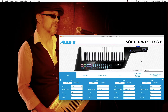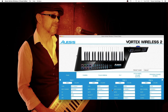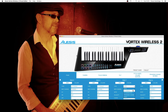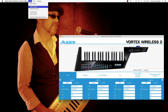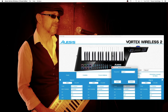In the Vortex Wireless 2 Preset Editor, I'm going to set all the pads to CC toggle and set the ON to 127. And that's it. Now I'm just going to go up to File, click on Send Preset, and send the preset back to the Vortex Wireless 2.